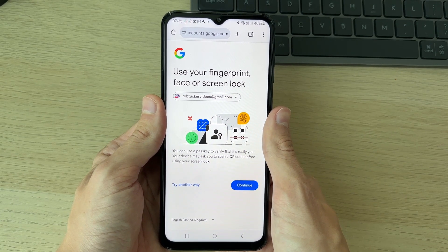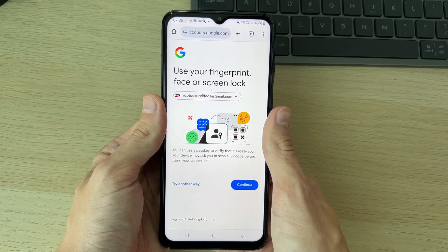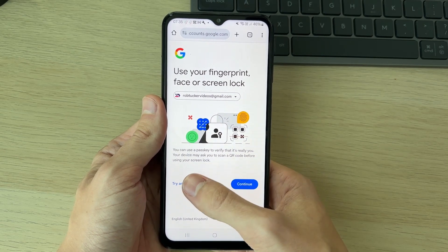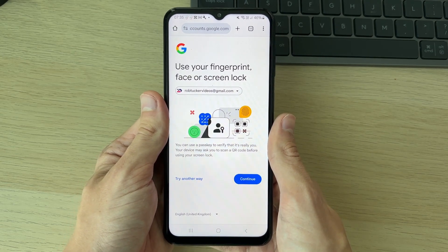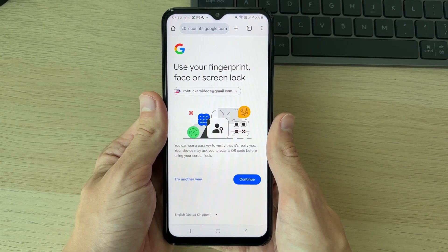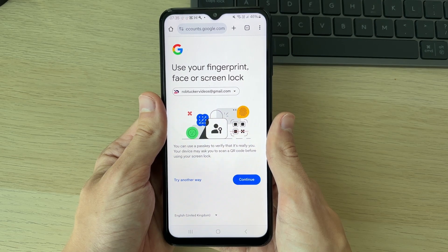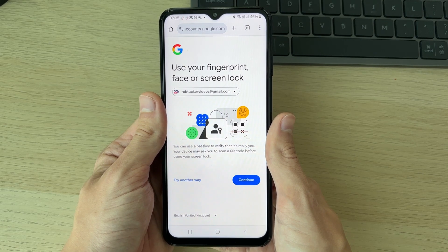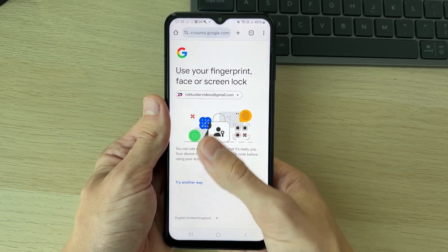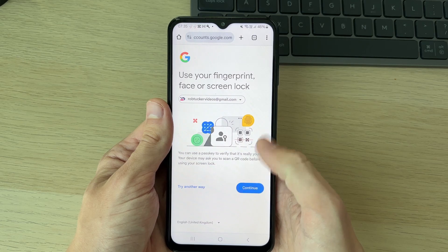We can use our fingerprint, face, or screen lock. You can also click 'Try another way' and there'll be some other methods available, potentially if you've connected an email or a phone number. I'll go ahead and use my screen lock.